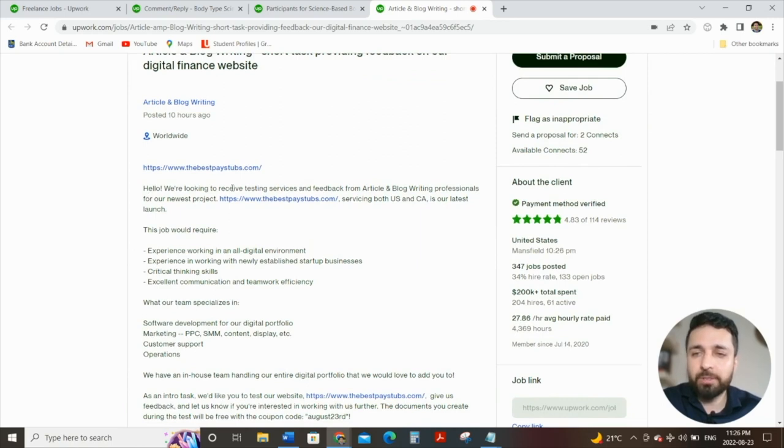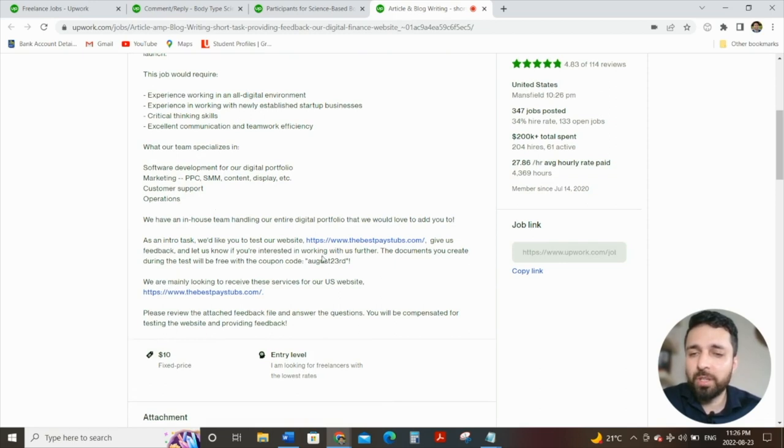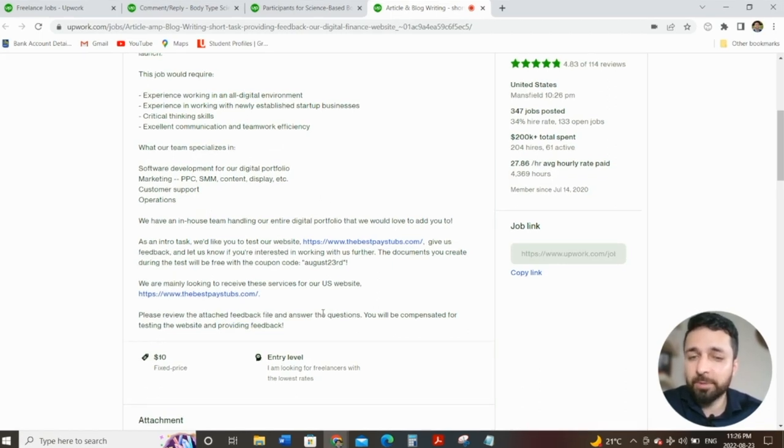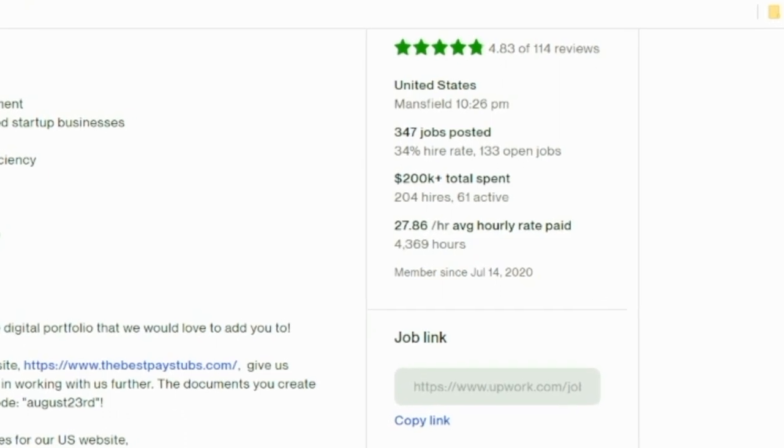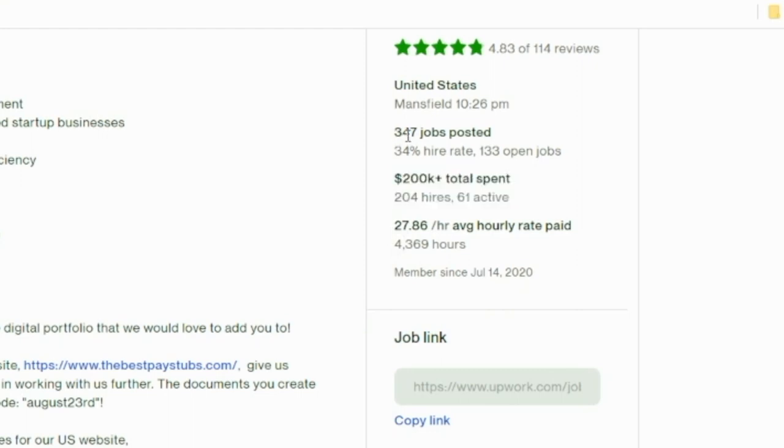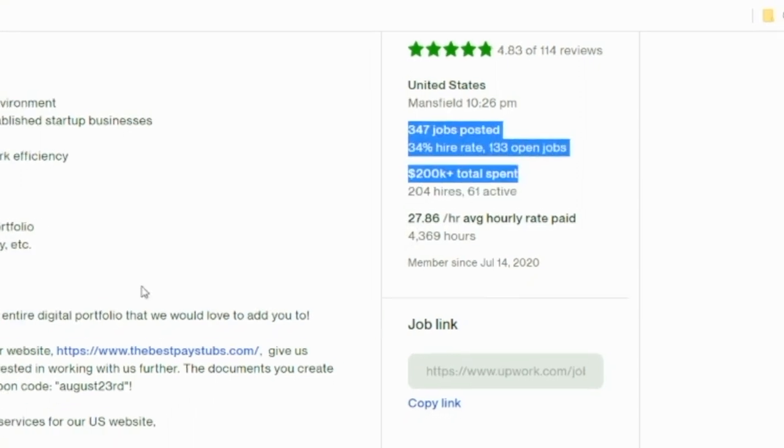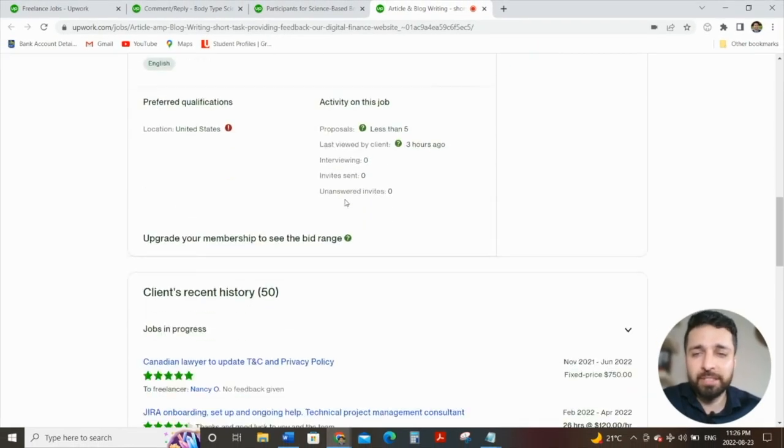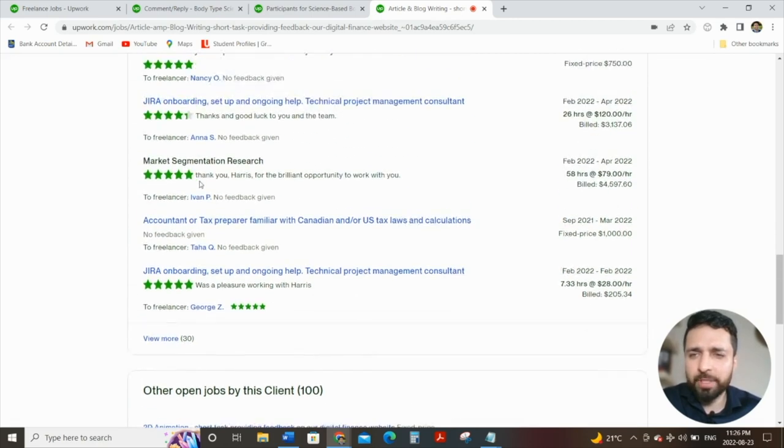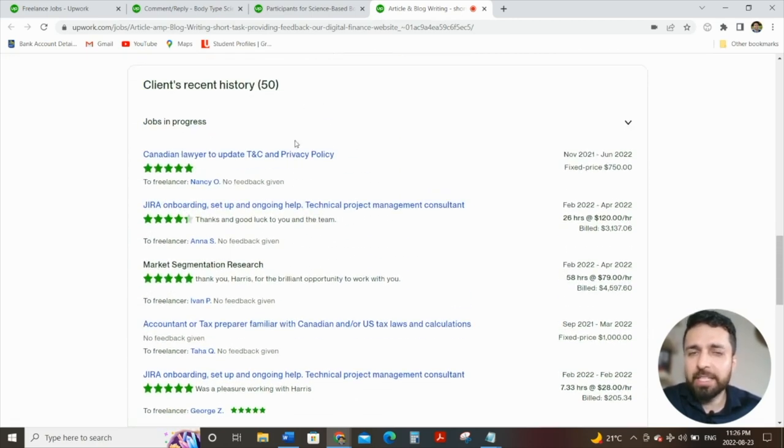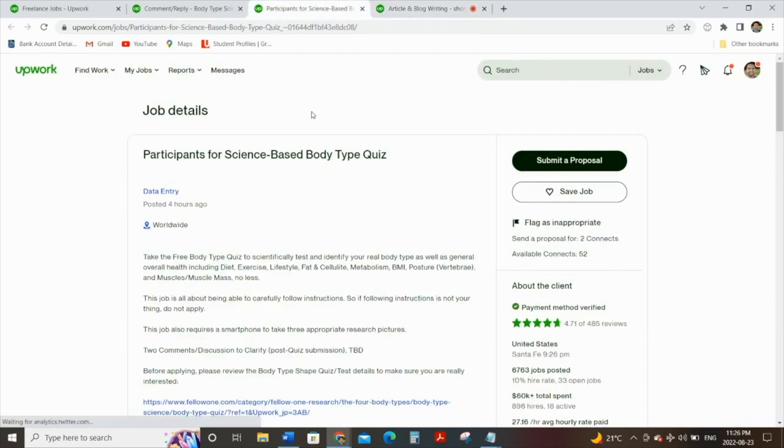Let's open them up. Let's open up with the latest one first. If you notice, job details: article and blog writing, short task, providing feedback on our digital finance website. See the word feedback? Anybody could provide feedback, which means that this is generic enough and general enough that basically anyone with any background on Upwork can do the job. And let's look at it now. Hello, we're looking to receive testing service and feedback from article and blogs writing professionals for our newest project. So okay, fine, you have to have a little bit of experience in this. However, in terms of actual skill, all you need is just to provide, please review the attached feedback file and answer the questions. That is it. $10 entry level. And what you notice is that they have spent over $200,000, 347 jobs posted. So they're legitimate. As you can see, there are many jobs open, many good reviews by freelancers as well. This again is a legitimate job that I would go for as a first time freelancer.